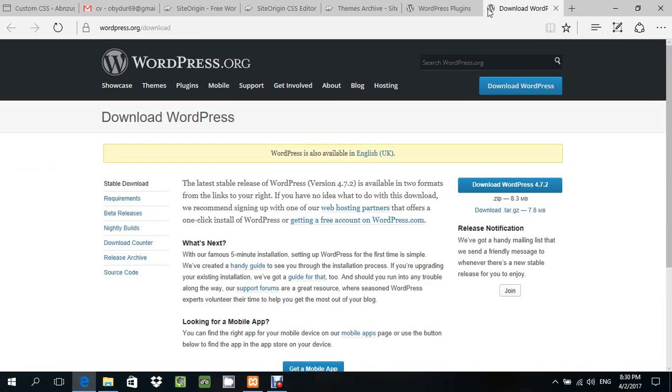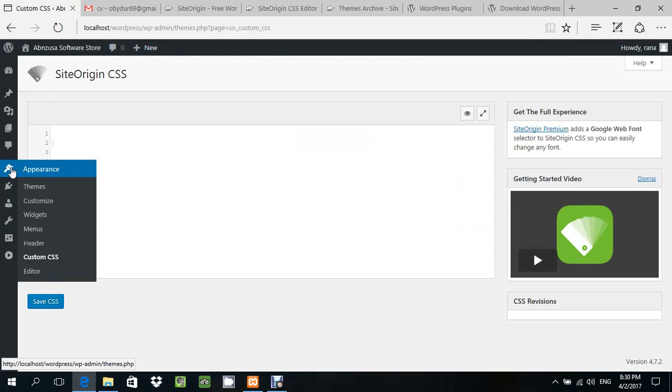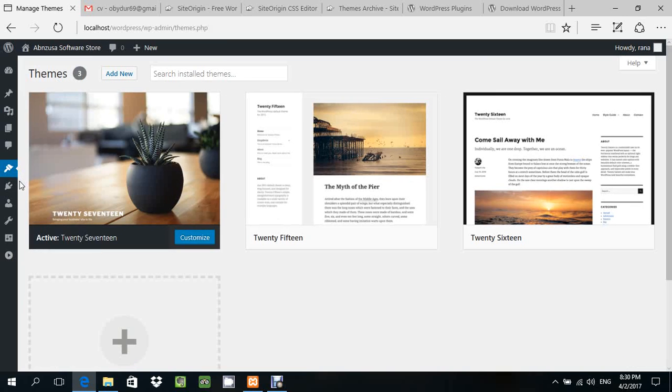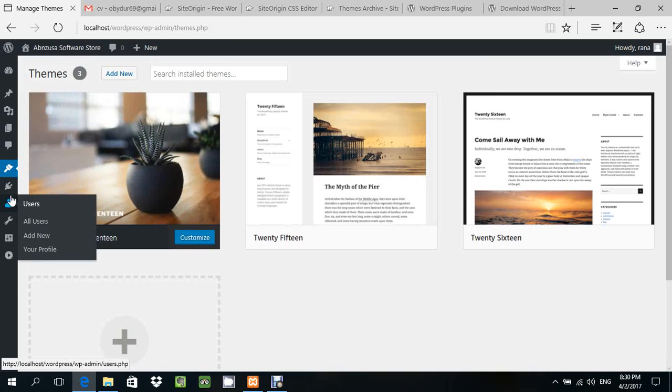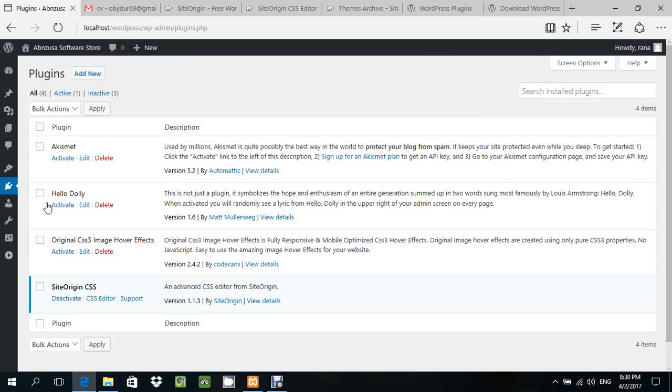How we can install? After WordPress is installed, go to plugins and click. Then you can find the SiteOrigin option.